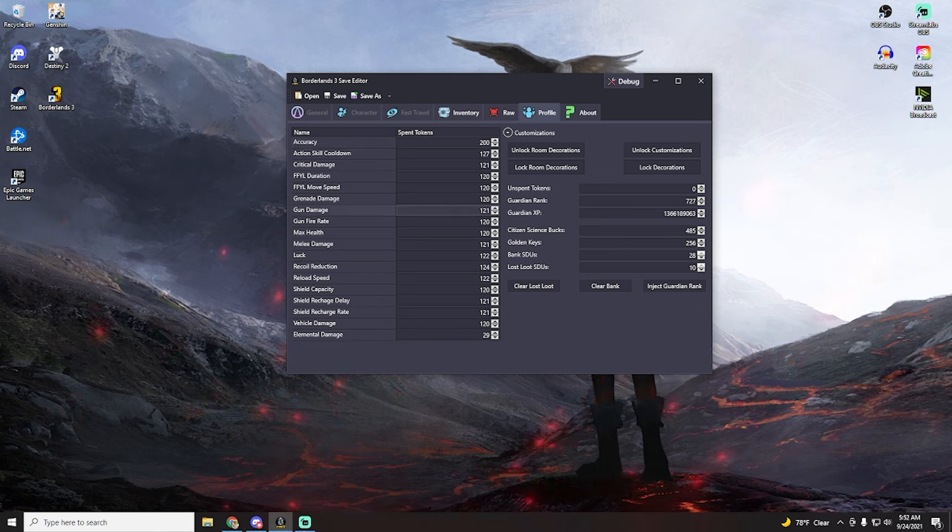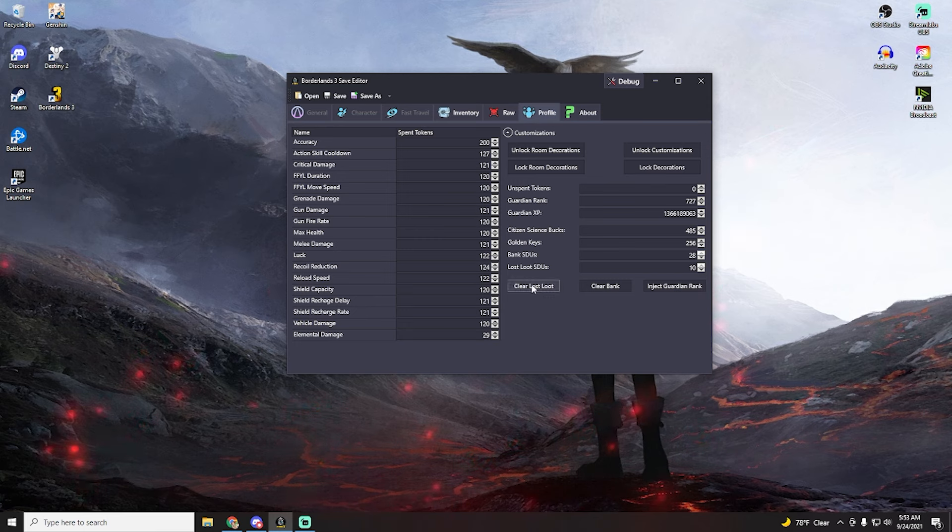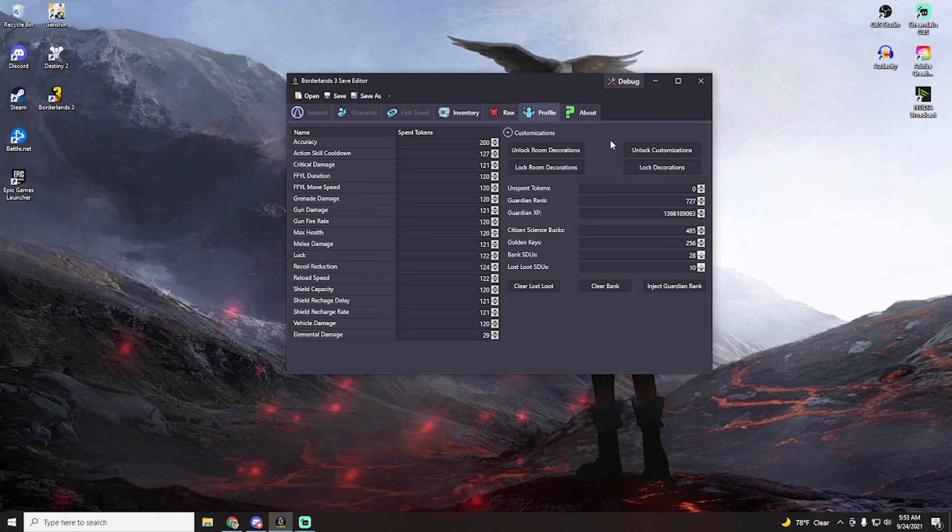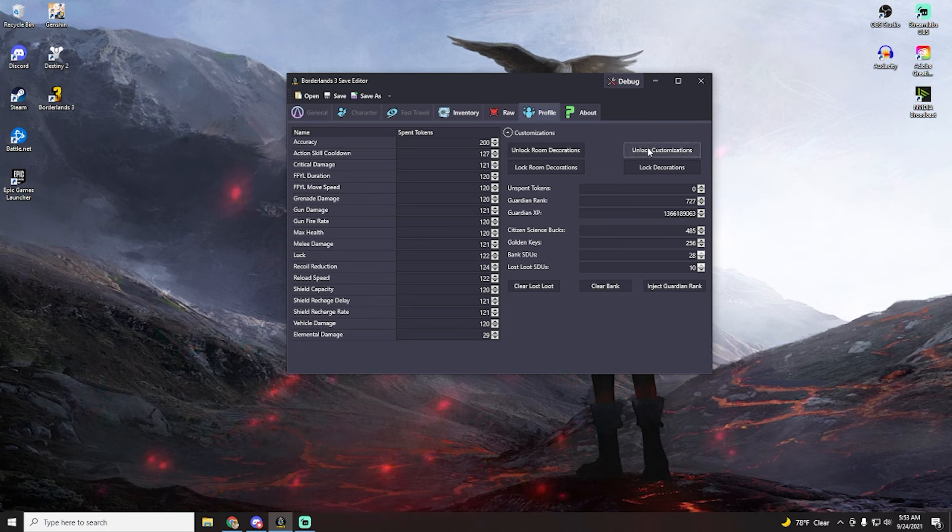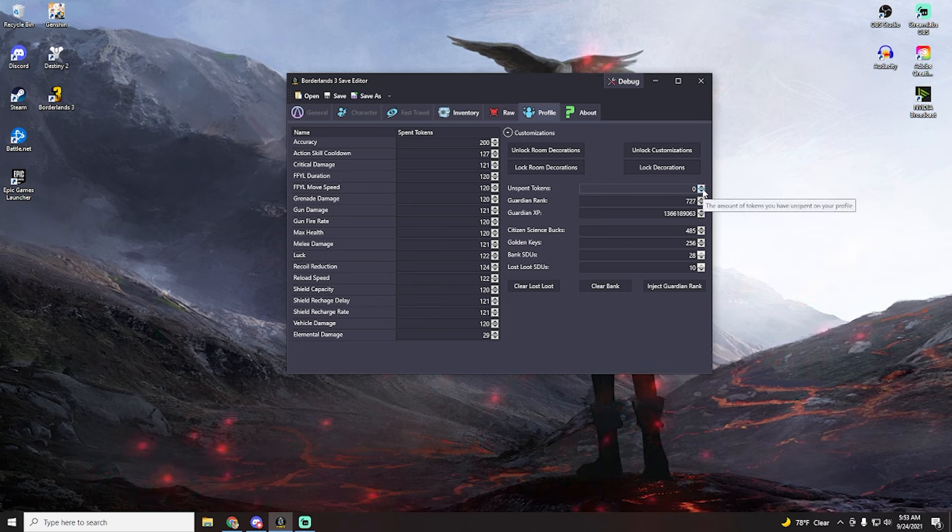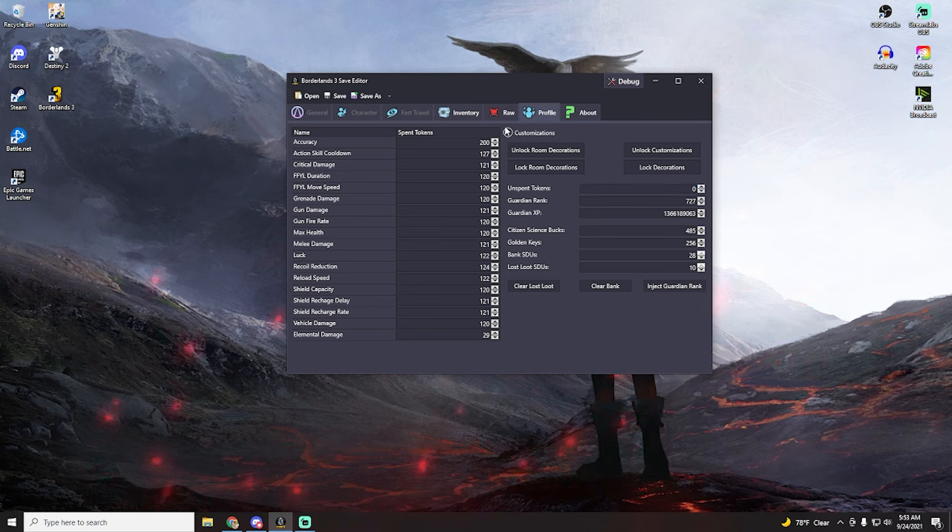And then here you can actually change your guardian tokens. You can edit your guardian rank, what stats you want for each thing. You can also clear your lost loot if that annoys you, you can delete everything in your bank if you wanted to, you can inject more guardian rank. And you can actually unlock all of the room decorations as well as all the customizations. You can lock them as well if you so wish. But you can also give yourself guardian tokens, guardian rank, guardian XP, all this kind of stuff you can do it by modifying your profile.